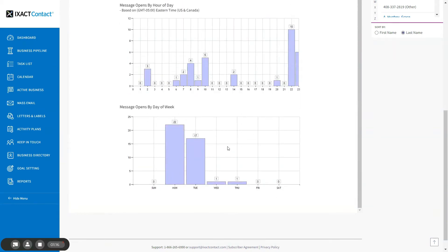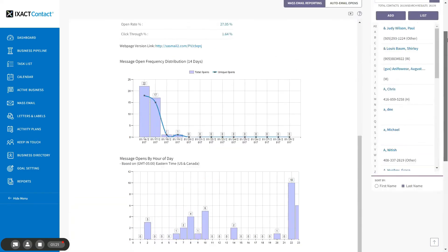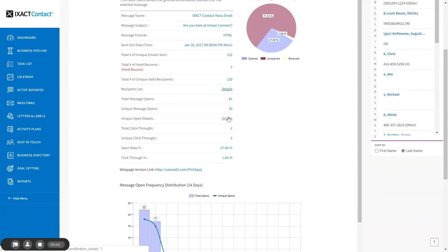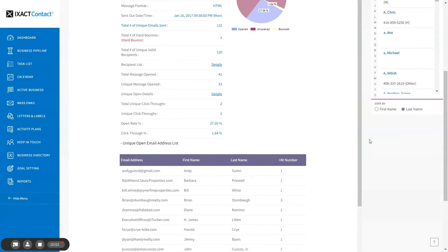This information can be useful in determining the best day and time to send your future mass emails. Scrolling back up to the top of the page, you will see that in the general statistics area there are details links next to the recipient list and unique open details headings. If you click one of these links, the bottom of the page updates to display the list of names and email addresses of either all of your recipients or the recipients who opened your email. For the recipients who opened your email, there is an additional hit number column that displays the number of times that each recipient opened the email.